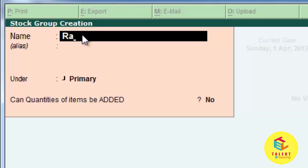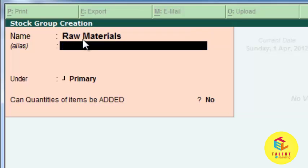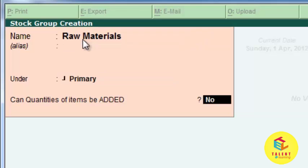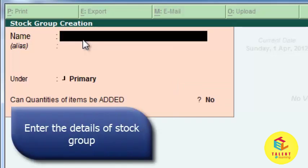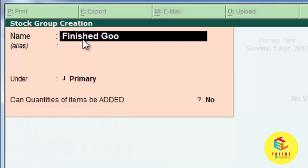Here I am giving the name 'Raw Material', with no alias, under the primary category. For the option 'can quantities of items be added', we generally take this as no, as there is no use of this option. We press accept and enter one more stock group which is 'Finished Goods'.